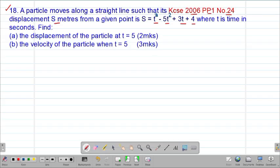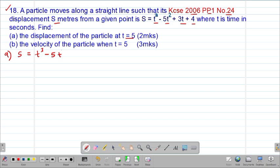Find part A of the question: the displacement of the particle at t = 5. In part A, we are simply going to substitute the value of t in the given equation of displacement. So the displacement s is given by t³ minus 5t² plus 3t plus 4.